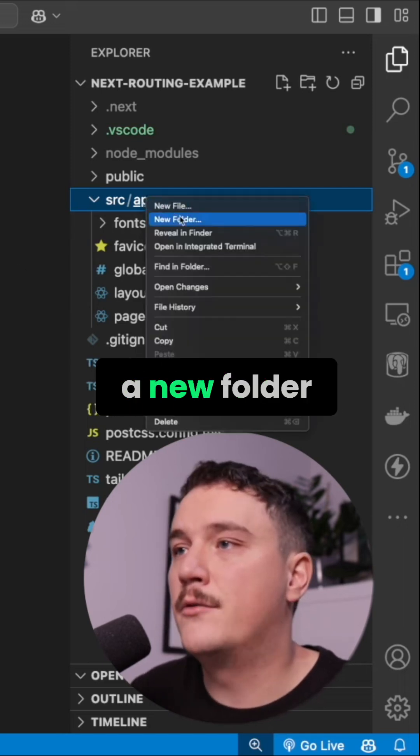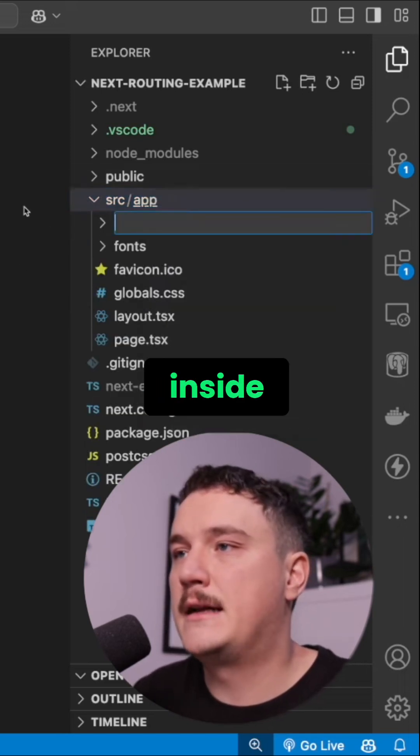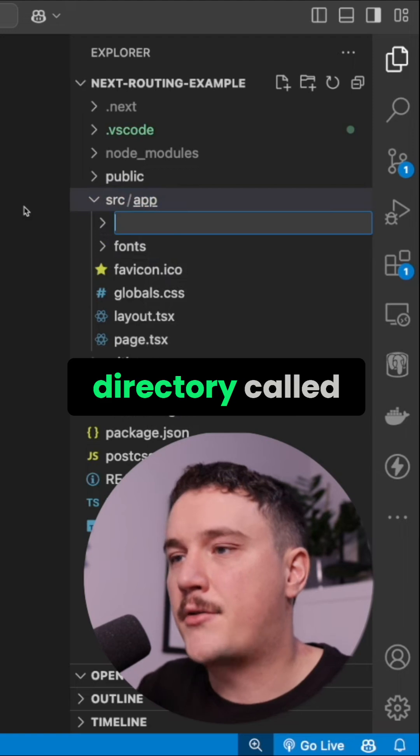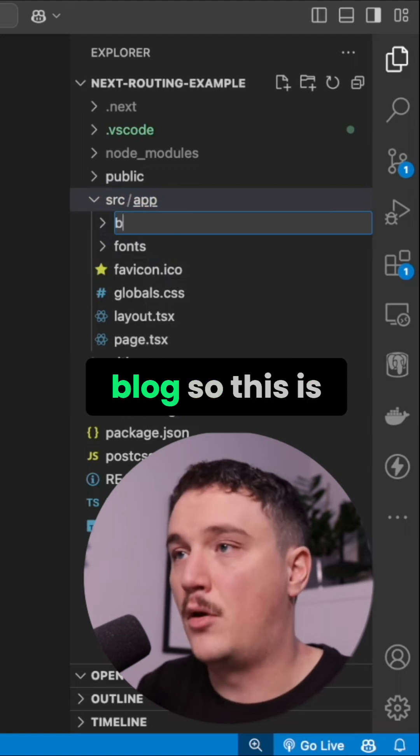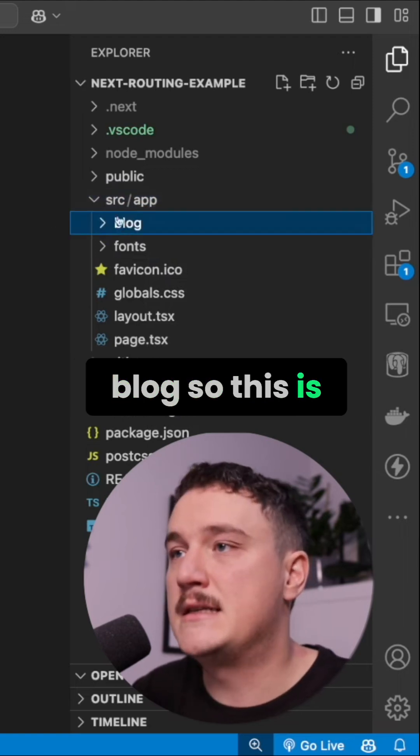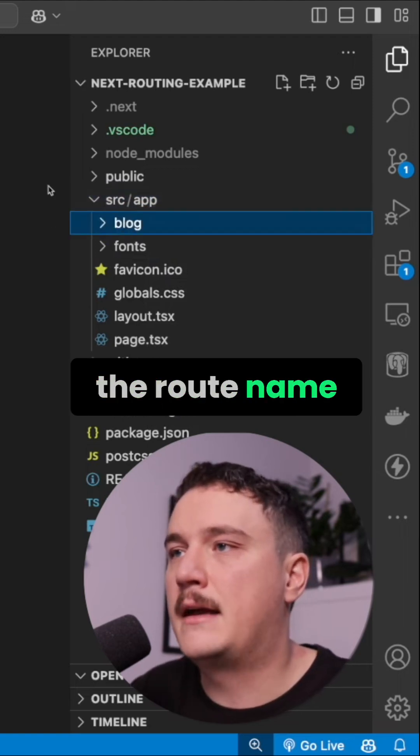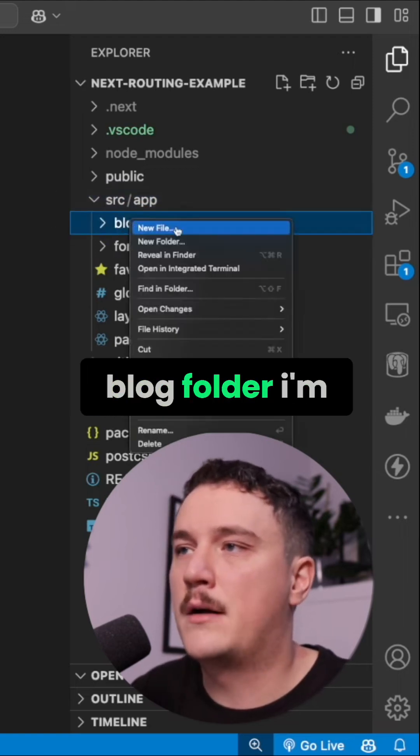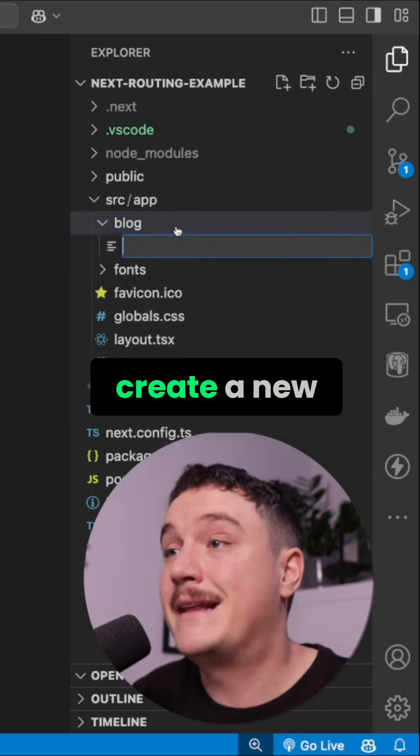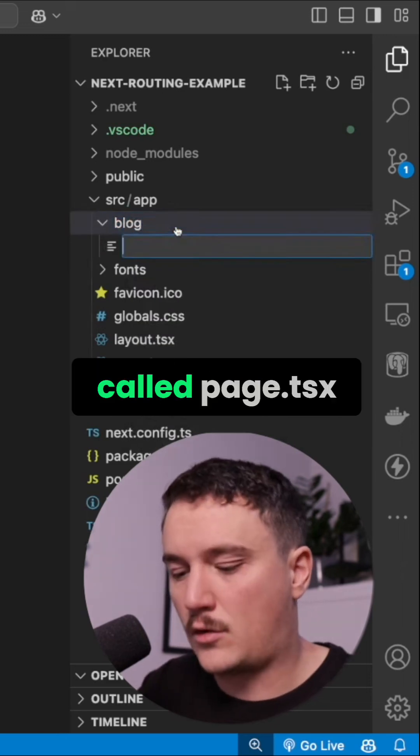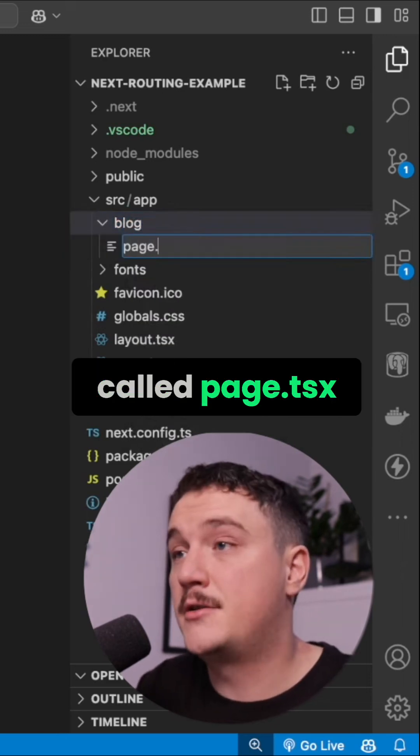I'm going to create a new folder inside the app directory called blog. This is the route name, and then inside of that blog folder, I'm going to create a new file called page.tsx.